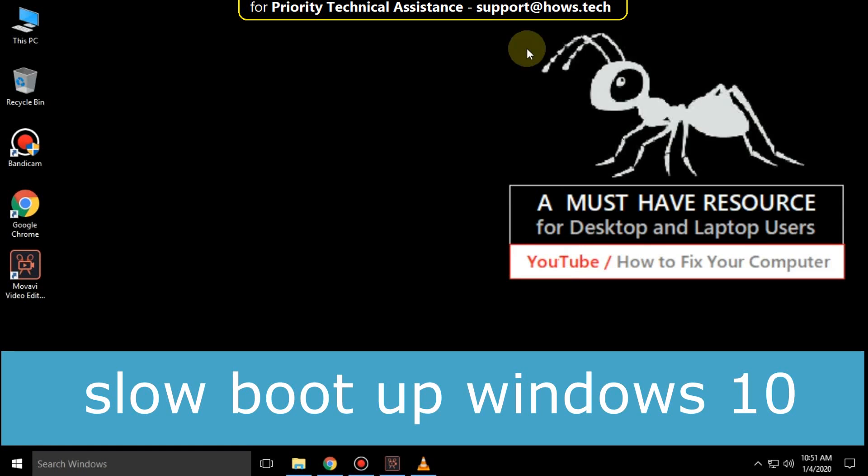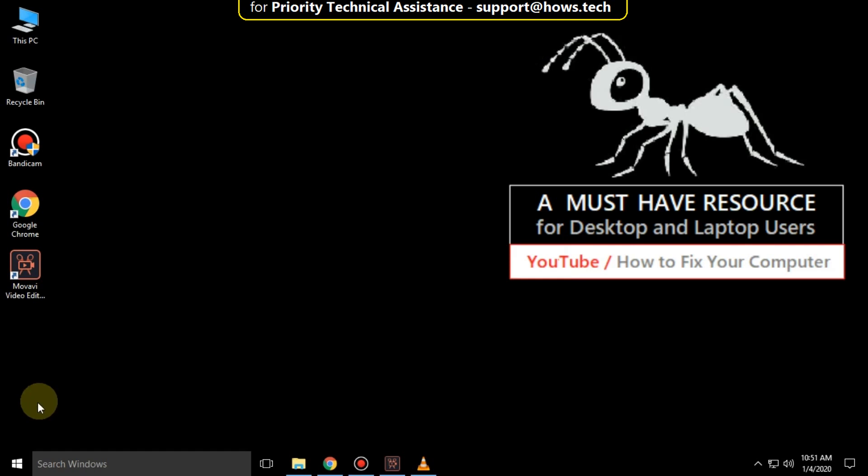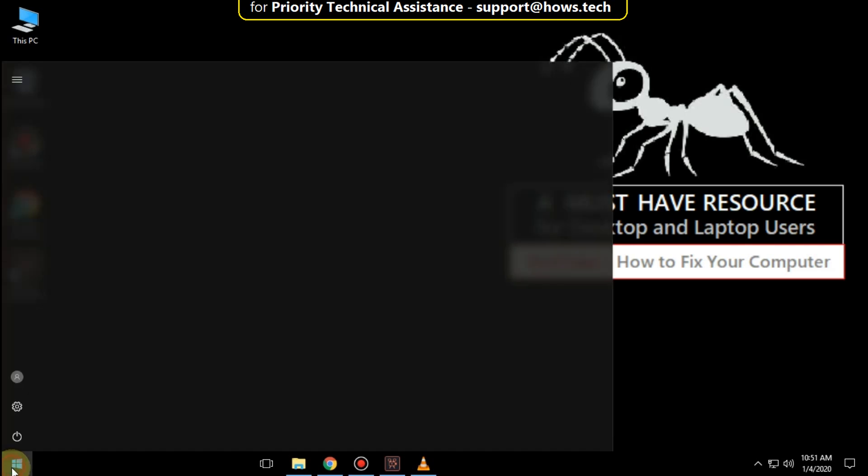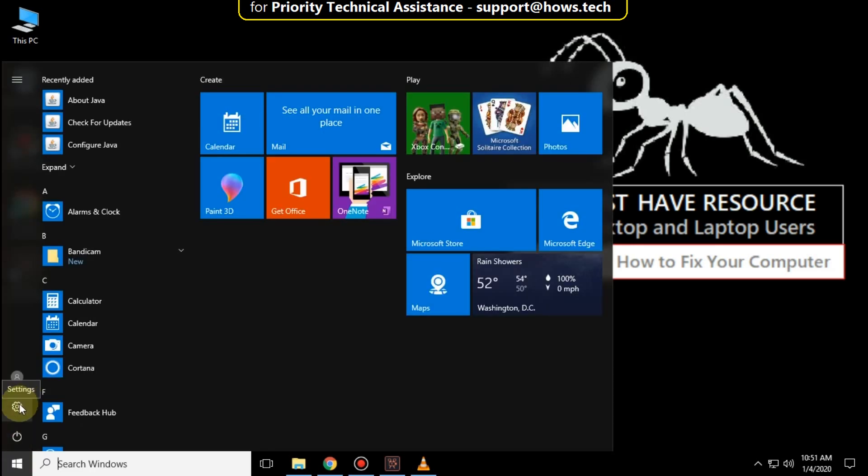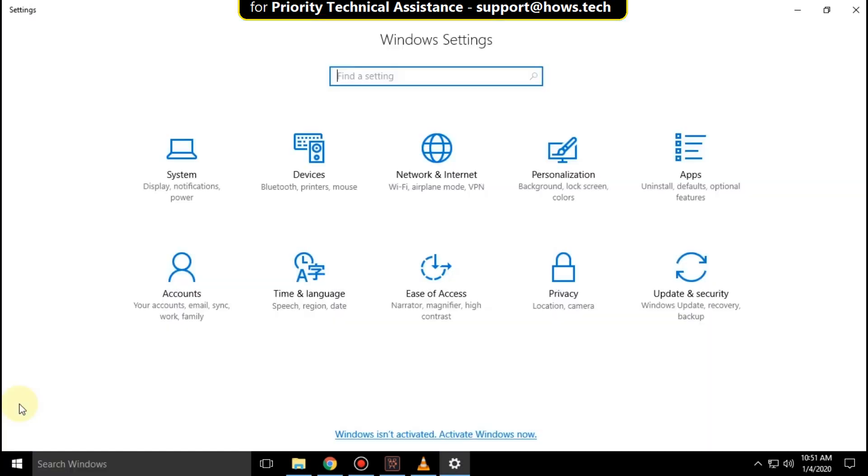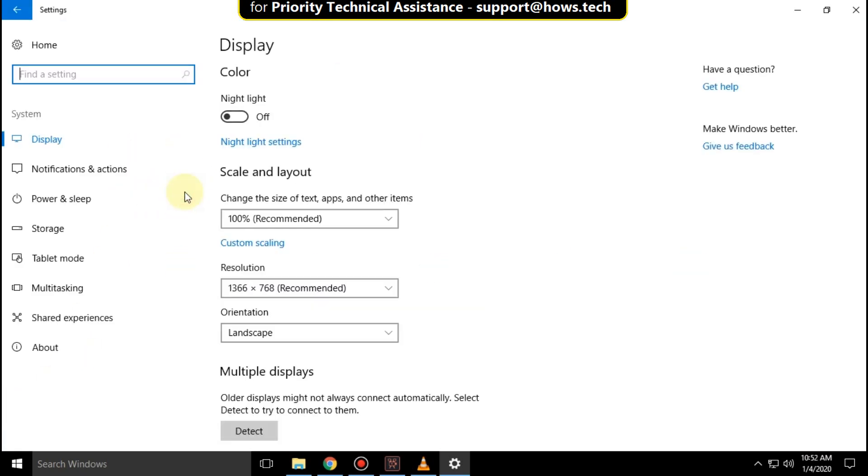It is just a 3 step process to fix slow boot up problem in Windows 10. Go to start icon then click on settings. Here click on system.